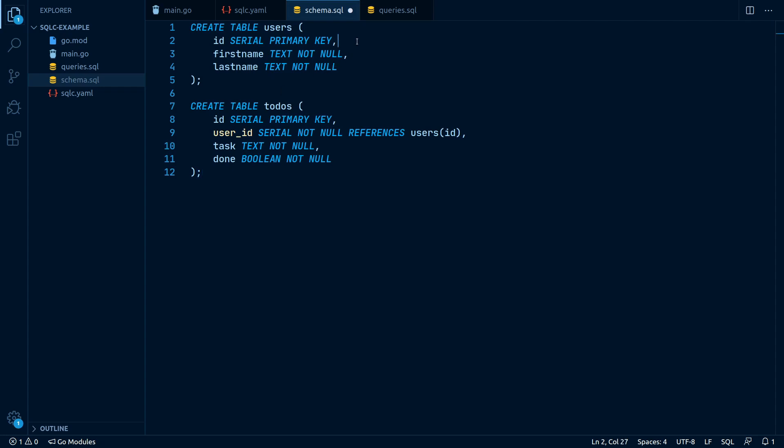Our users table consists of three columns. The id field, which is our automatically incrementing primary key, a first name and a last name, which are of type text.